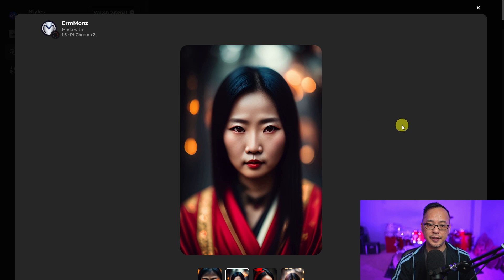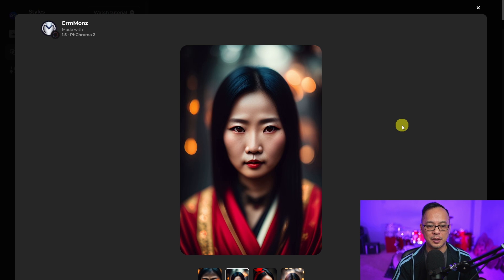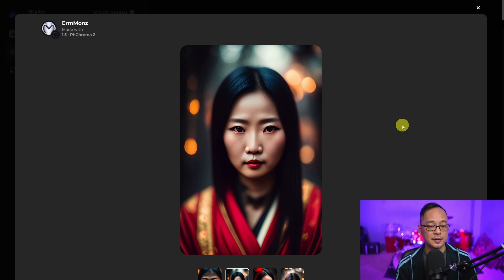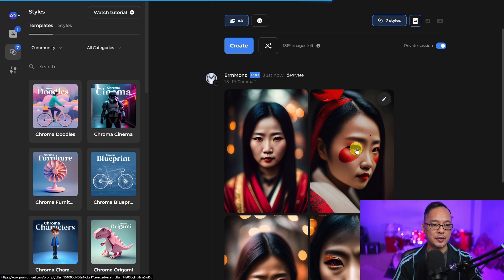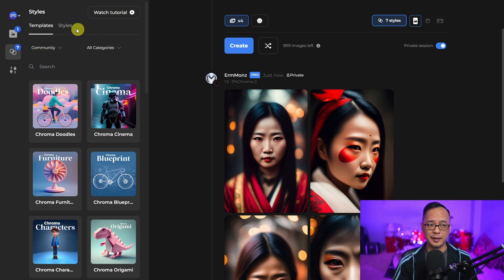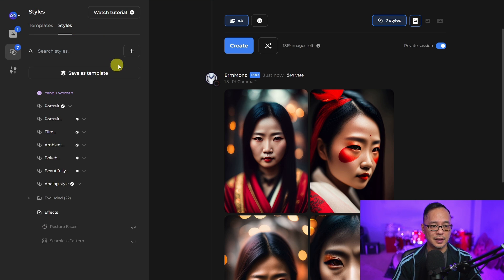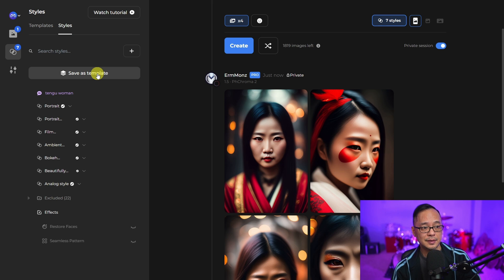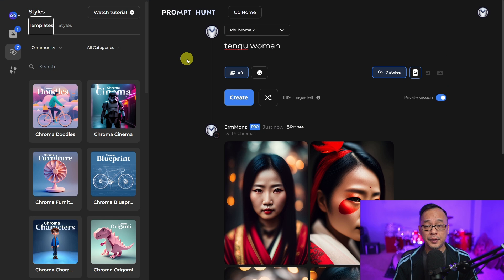There you go. It's almost getting to photo realistic. I would probably put in some negative prompts to counteract the slightly CG 3D look, but we're getting there. I could continue to add to this style, take things away, add things to it. And I would just go to save as template and save it so I can use it for later.